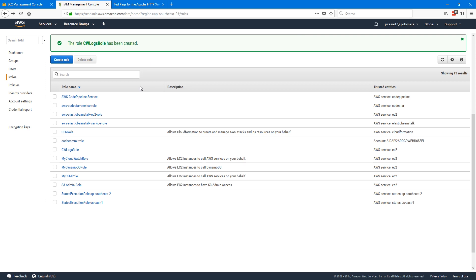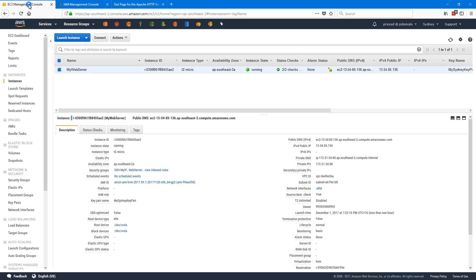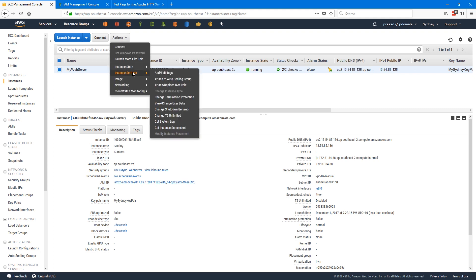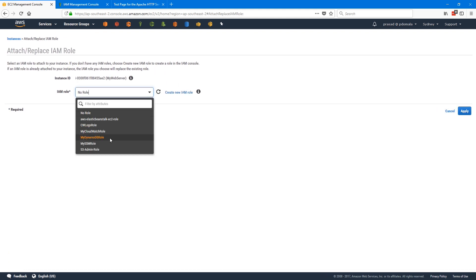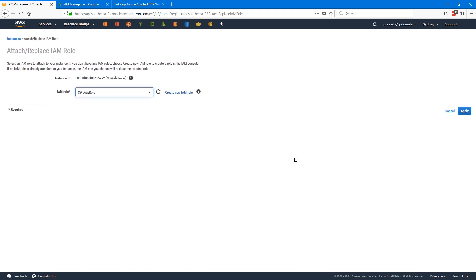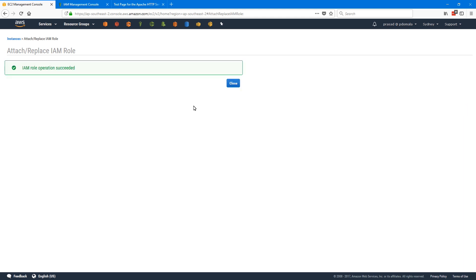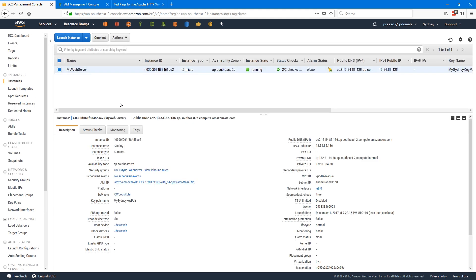I'll call this CW logs role and then create role. Now we need to attach this role to our EC2 instance. Let's go back to our EC2 management console. From the actions menu, go to instance settings and then attach or replace IAM role. I'll select CW logs role and then apply. Now this instance will have the required permissions to write logs to CloudWatch — that is the first step.